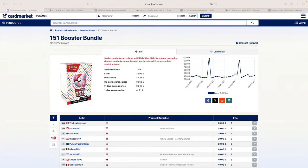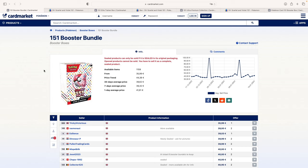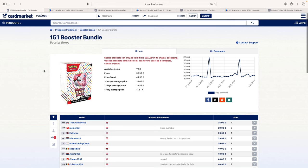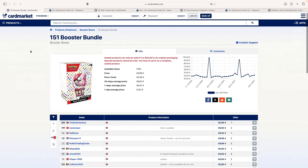Today we're going to take a look at the expected value of a Scarlet Violet 151 booster pack. To do that, we're going to look at some data, have an Excel spreadsheet ready for you, and see what 151 sealed items are selling for both in the European Union on CardMarket as well as on TCGPlayer. We like to show what's happening in the European market, being myself in Europe, as well as in the US.